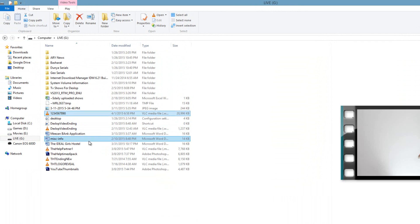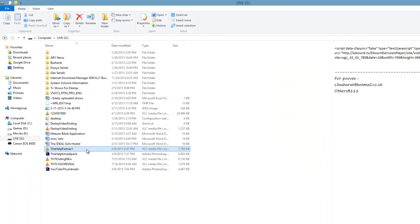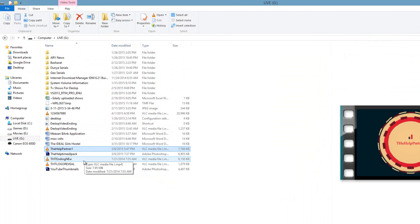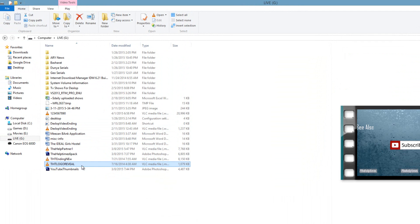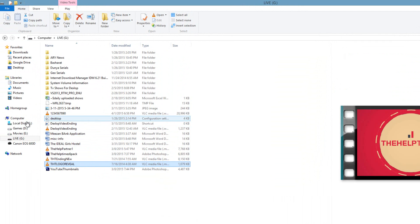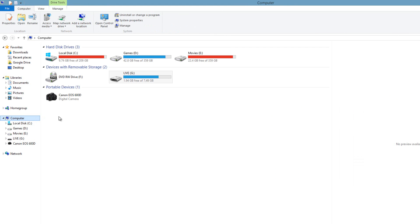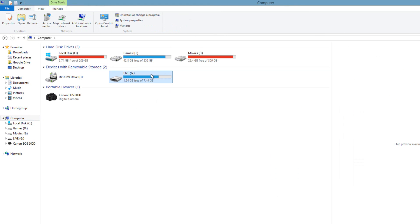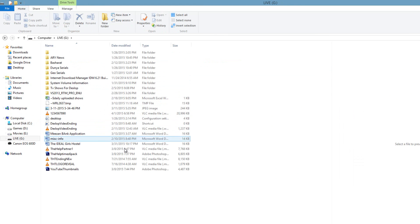So here we have it - we are able to access the data from our infected USB flash drive. Here we go, we can access the data freely now.